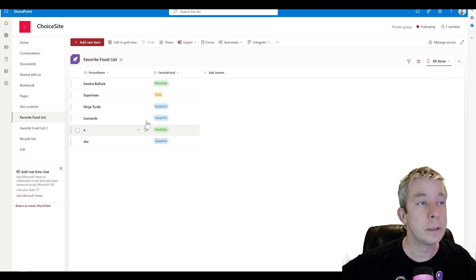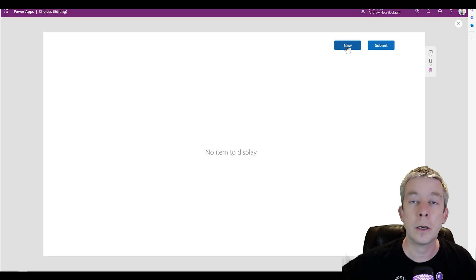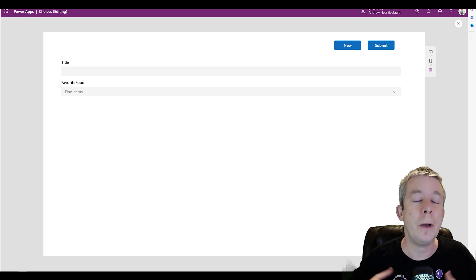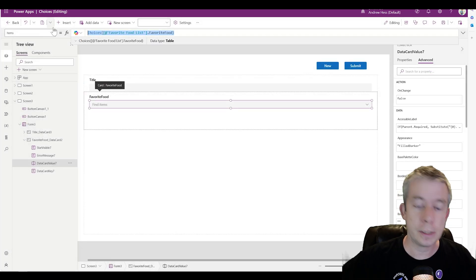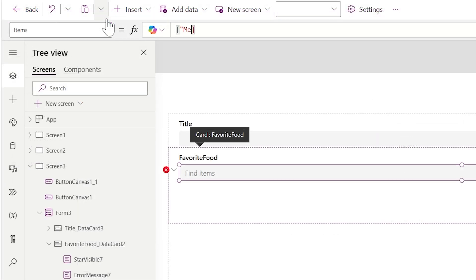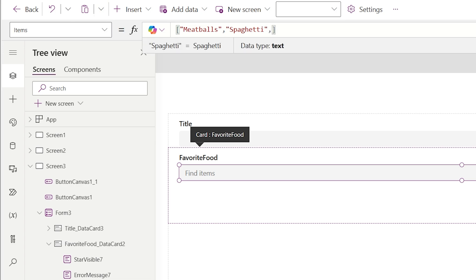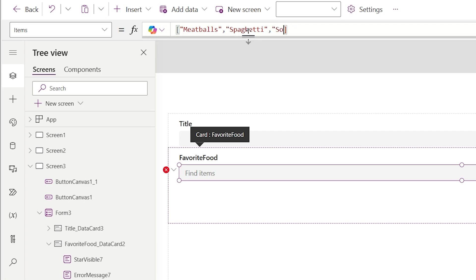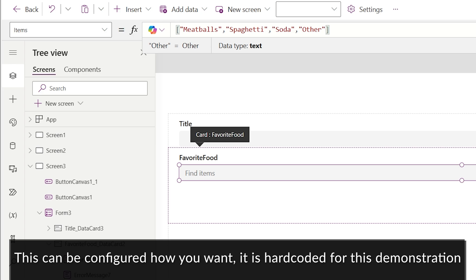We have 'ABC, Spaghetti' written. Now I'm going to click the New button. I want to add an 'Other' option. These choices are hard-coded in here — I'm not giving advice on how this should be done, just showing how it is: Meatballs, Spaghetti, Soda, and our last option is Other. This can be configured in SharePoint or Dataverse however you want, but right now we're hard-coding it.